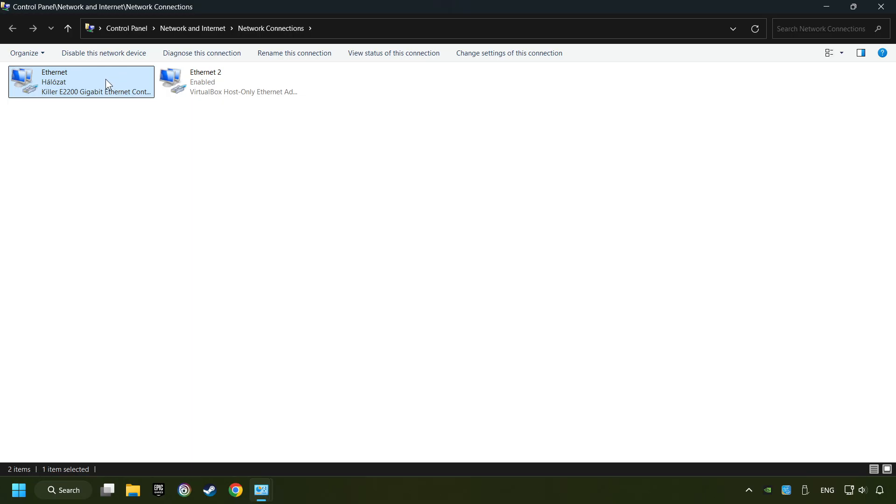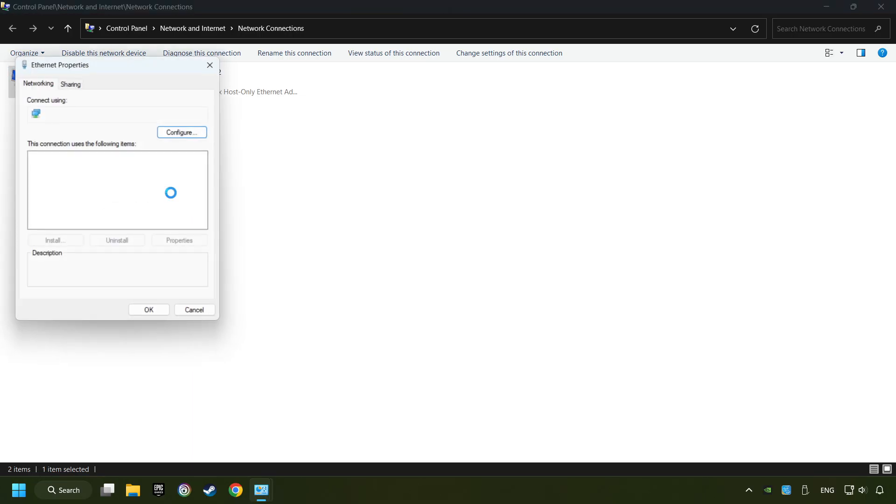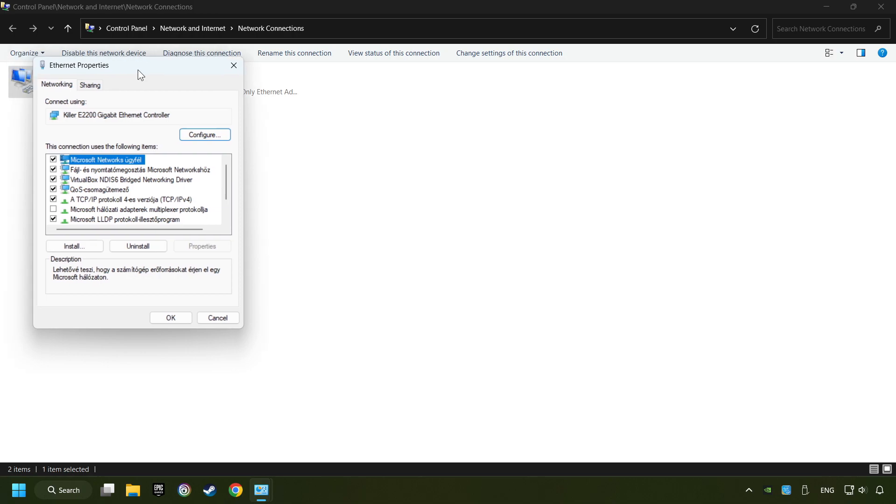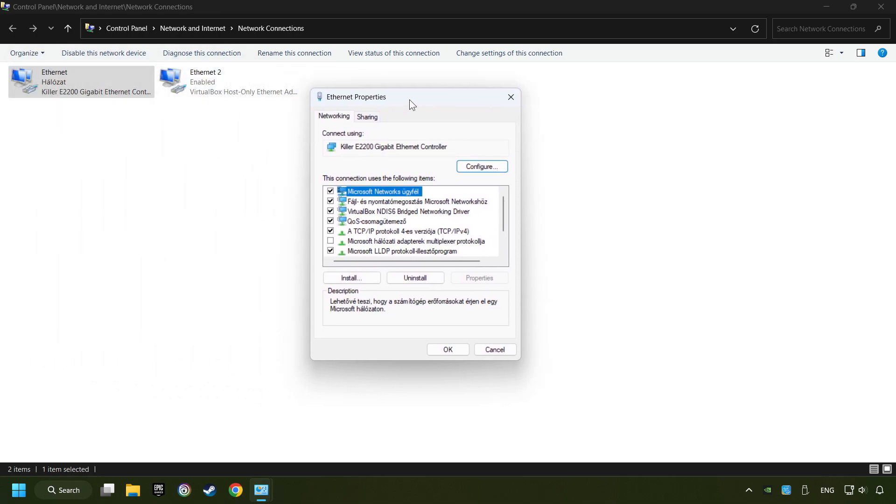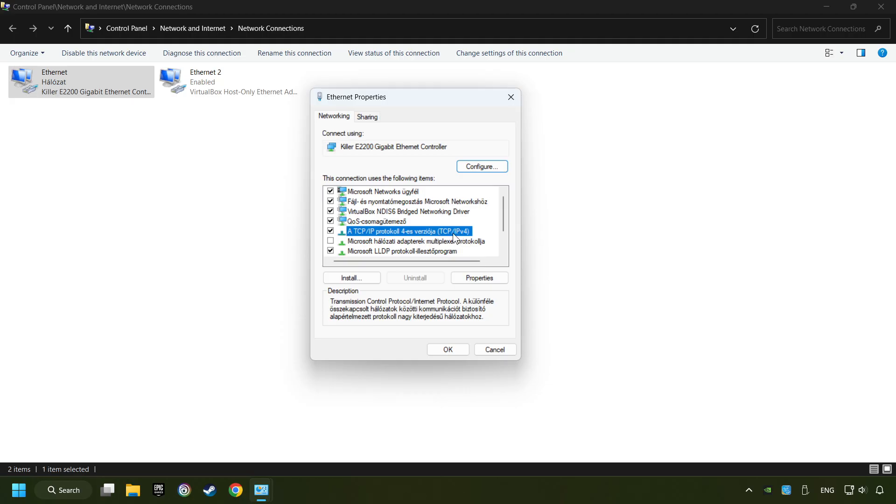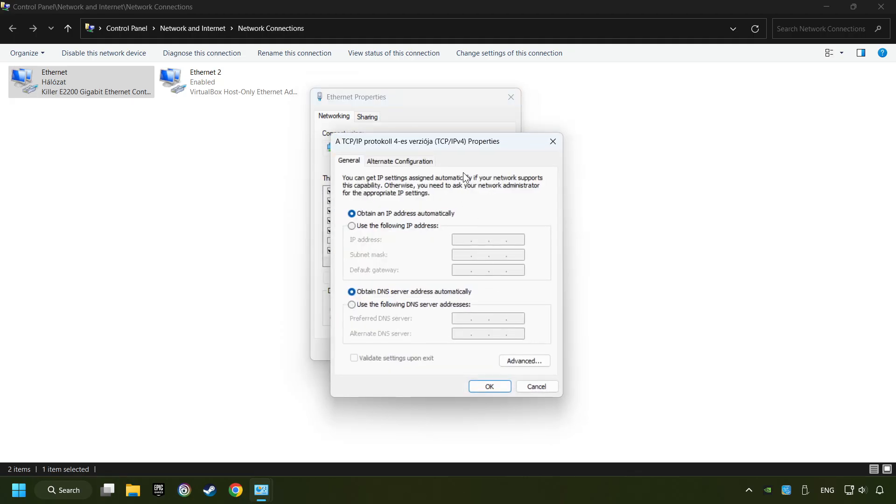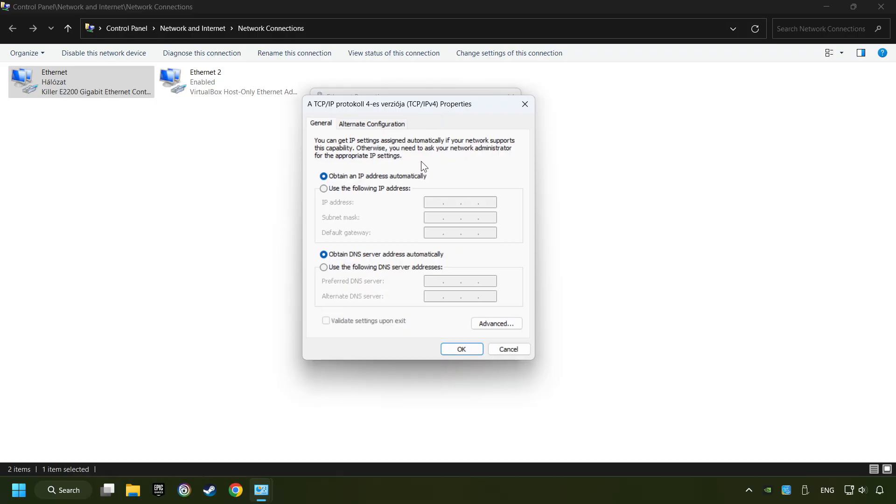Right-click your network and click Properties, then select TCP/IP Protocol Version 4 and click Properties. Choose Use the Following DNS Server Addresses.